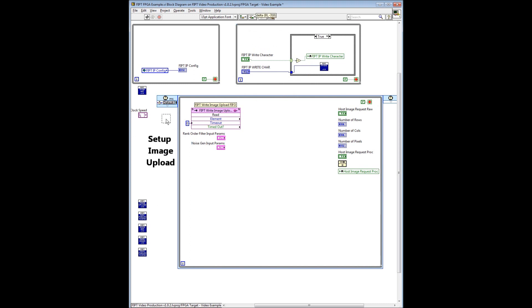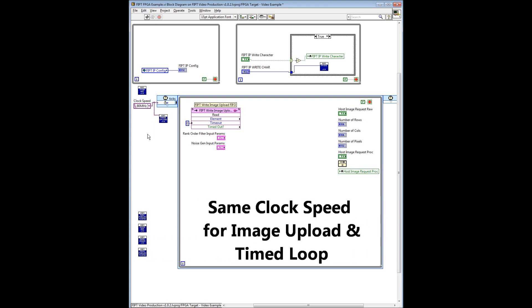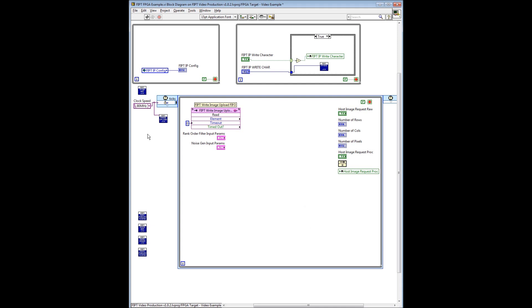Next, we set up the image upload VI by wiring in an FPGA clock speed, selecting 80 MHz. For this example we are using 80 MHz, but other clock speeds can be used as well, depending on your specific application. The same FPGA clock speed will also be used by the single cycle time loop. The image upload VI is a capability used in place of a live video feed from a camera, allowing a user to upload specific images to the FPGA.